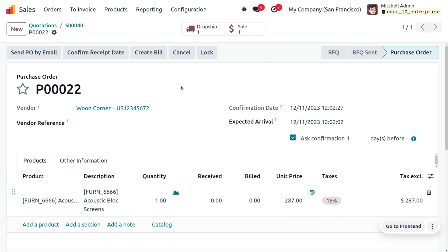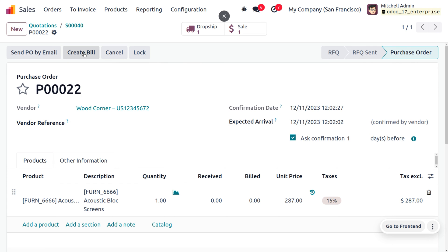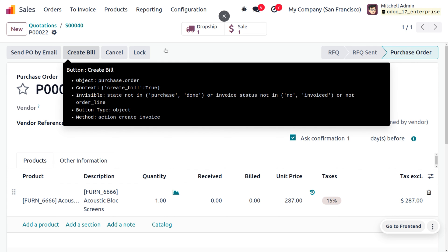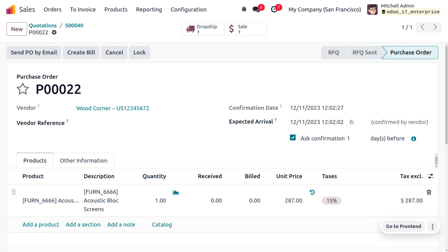Now let's confirm the purchase order. As we confirm the order, the vendor needs to confirm the received date. The vendor is going to confirm the date, and the expected arrival date of the product is now confirmed by the vendor.